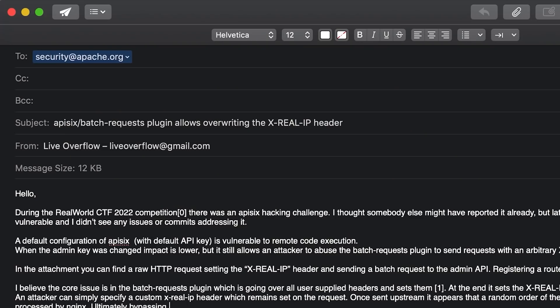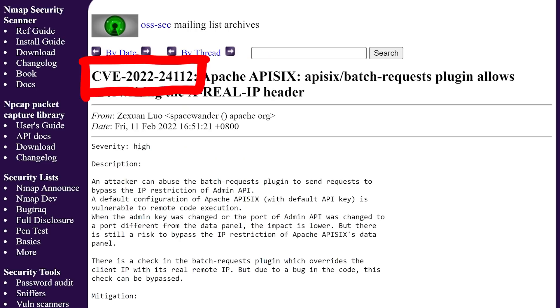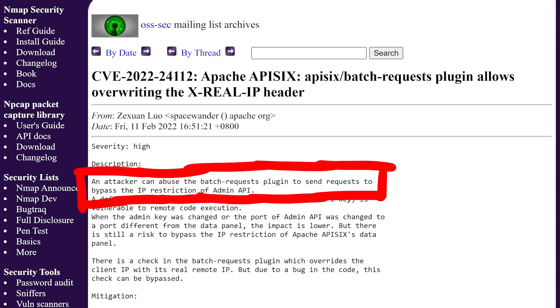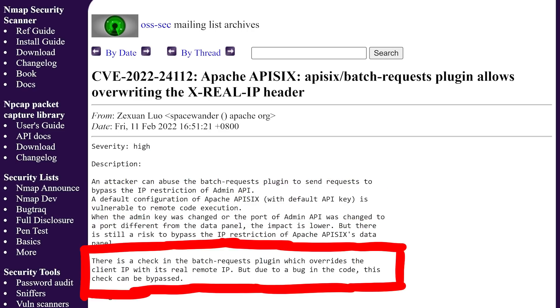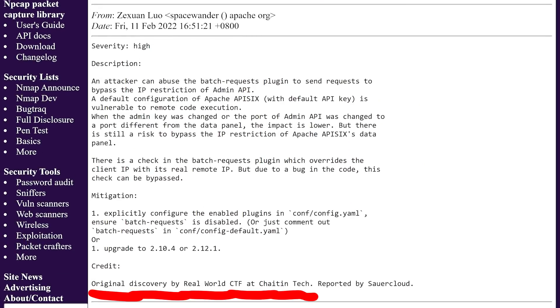In the end, not a super hard challenge. What's really difficult is the real-world aspect — having to look through a lot of documentation and source code to identify the threat surface. When I started working on this video script I noticed the latest API6 was still vulnerable, meaning nobody had reported it. So I decided to drop them an email. It was promptly fixed and got assigned CVE-2022-24112: an attacker can abuse the batch request plugin to bypass the admin API restrictions. A default configuration of Apache API6 with the default API key is vulnerable to remote code execution due to a bug where the client IP check in the batch request plugin can be bypassed.